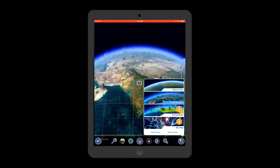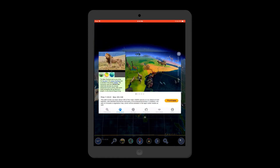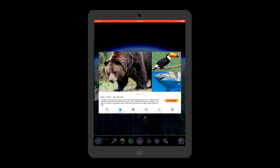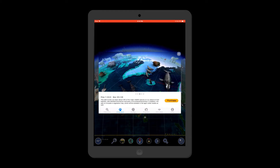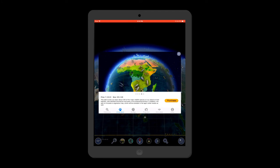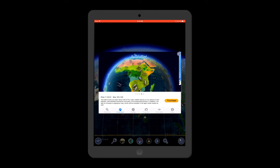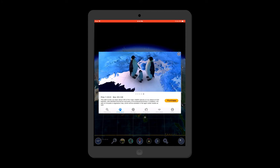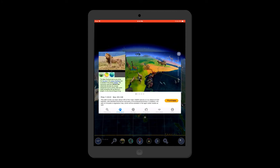The Animal World pack is an add-on purchase at 249 rupees with an additional size of 395 MB. This add-on enables you to see 3D animals where they are found on earth, along with complete information on these animals.